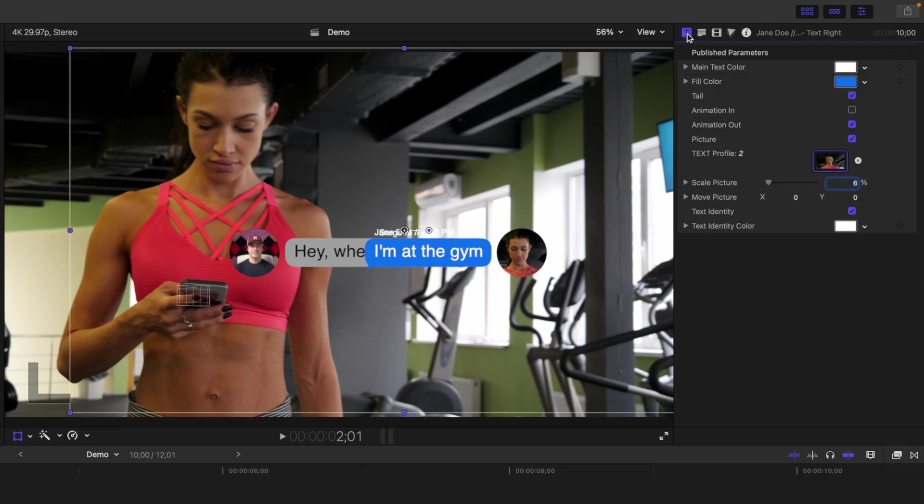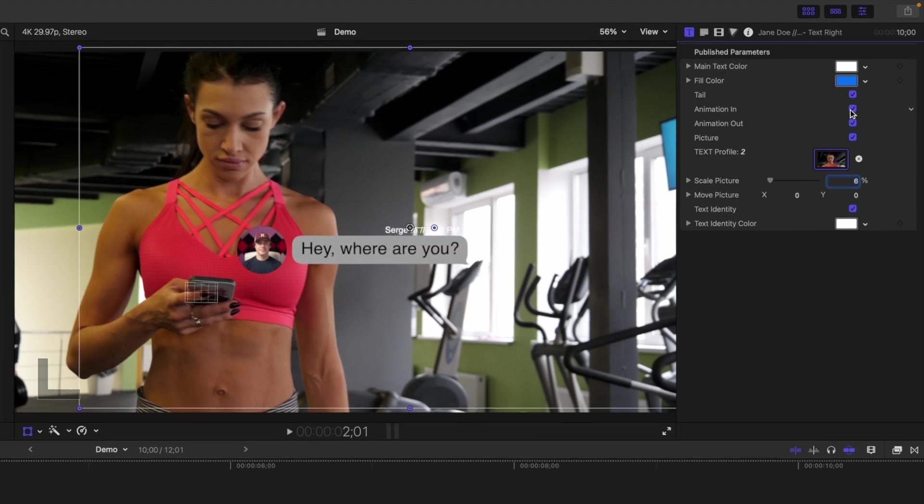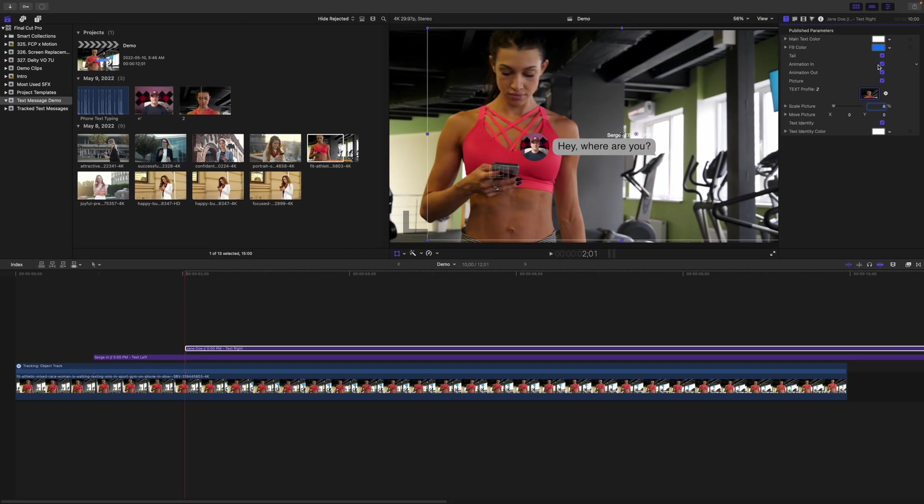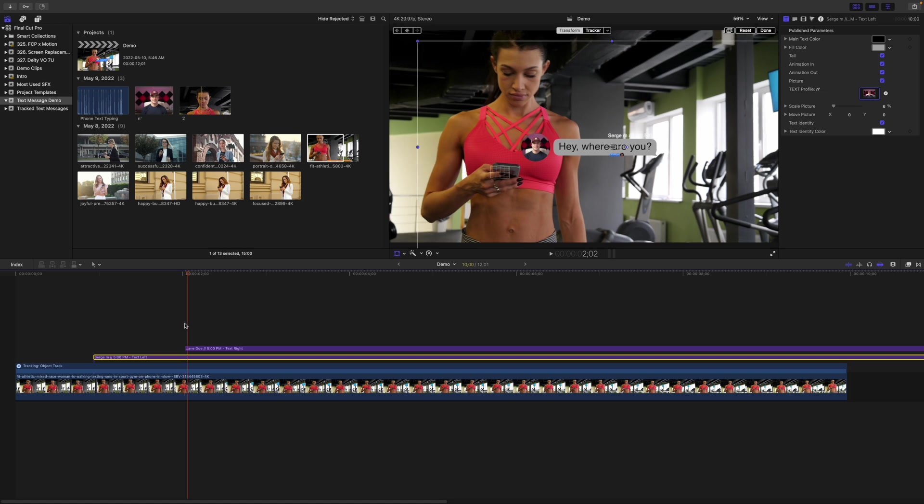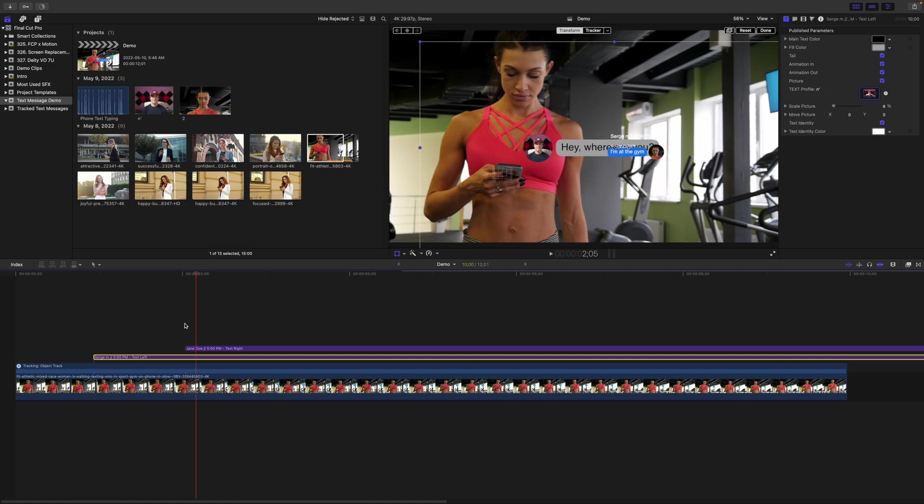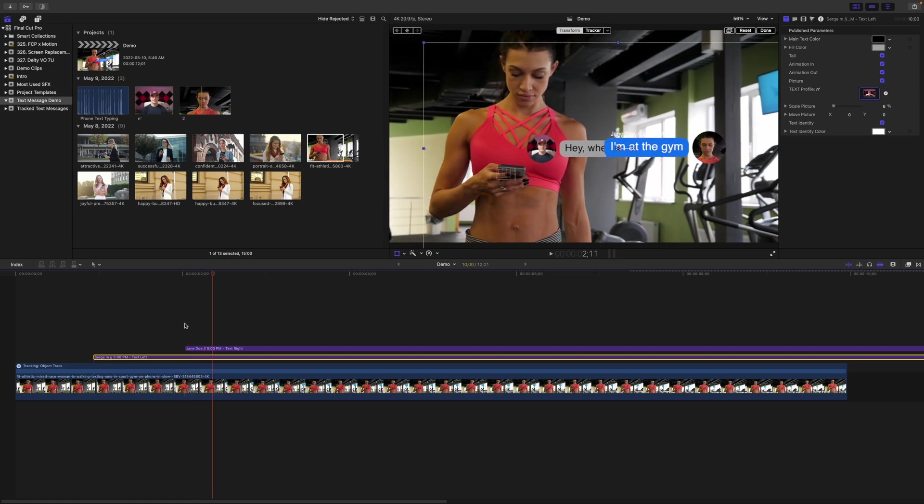Next, let's turn the in animation back on and move up the original message. With your playhead still at the start of this clip, select the bottom text preset and add a keyframe to the transform parameter. Use the right arrow key to move your playhead to the spot where the animation for our top clip bubble is complete.